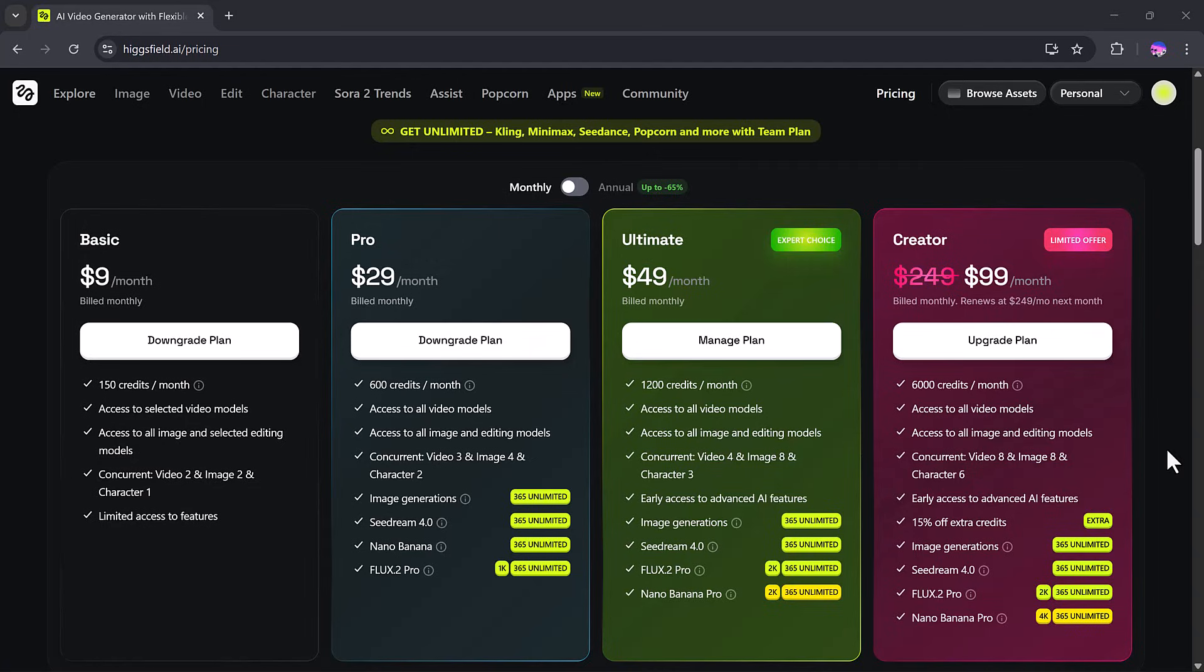The Pro plan, priced at $29 per month, gives you 600 credits, full access to all video, image, and editing models, plus unlimited image generations and advanced tools like C-Dream 4.0 and Flux 0.2 Pro.